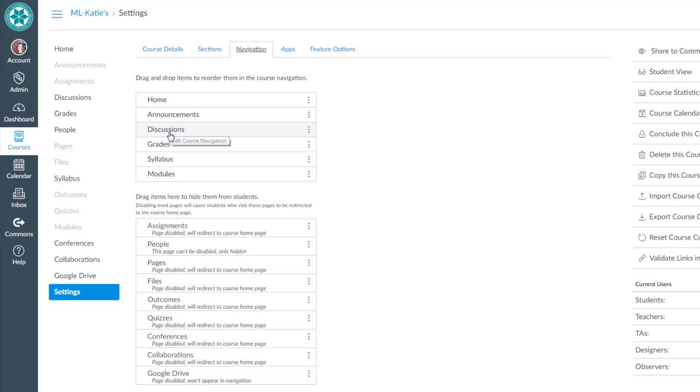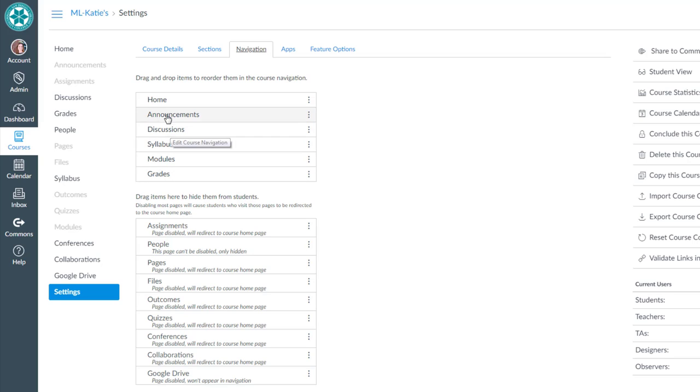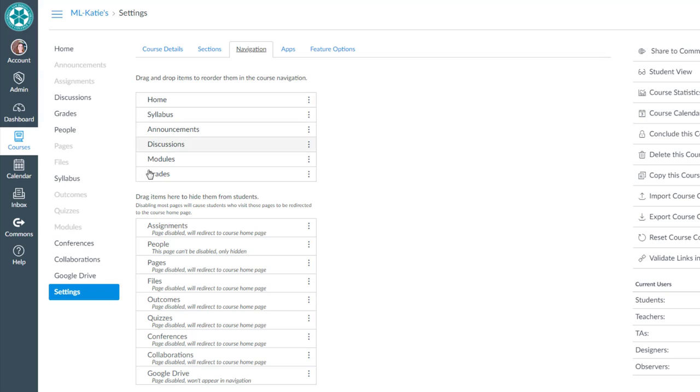So I'm going to use announcements and discussions to reorder the items that you're going to be using. You can simply click and drag them to the order that you want them in displayed there.